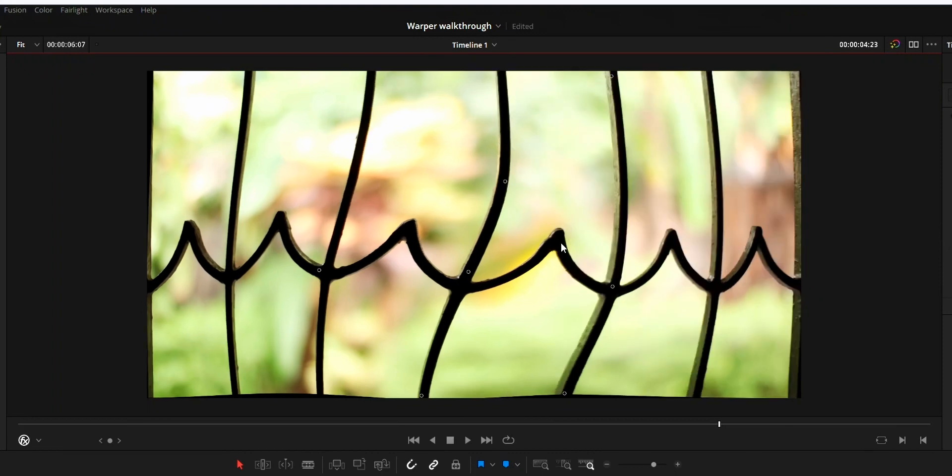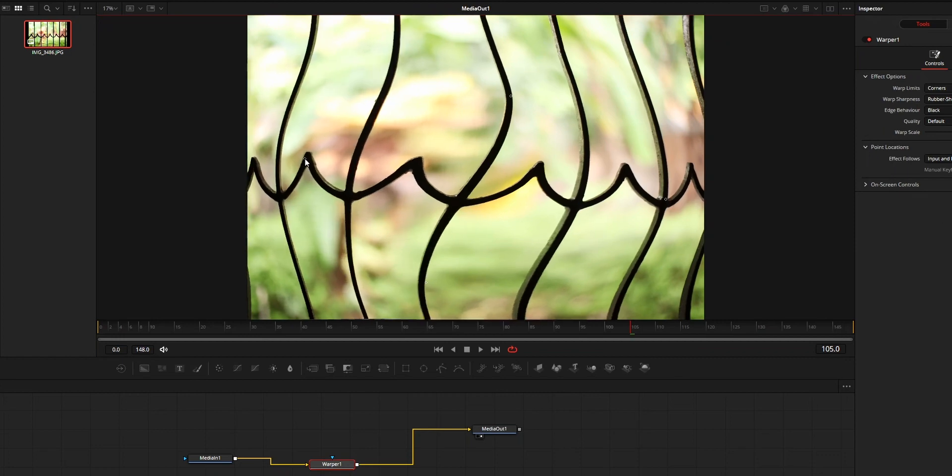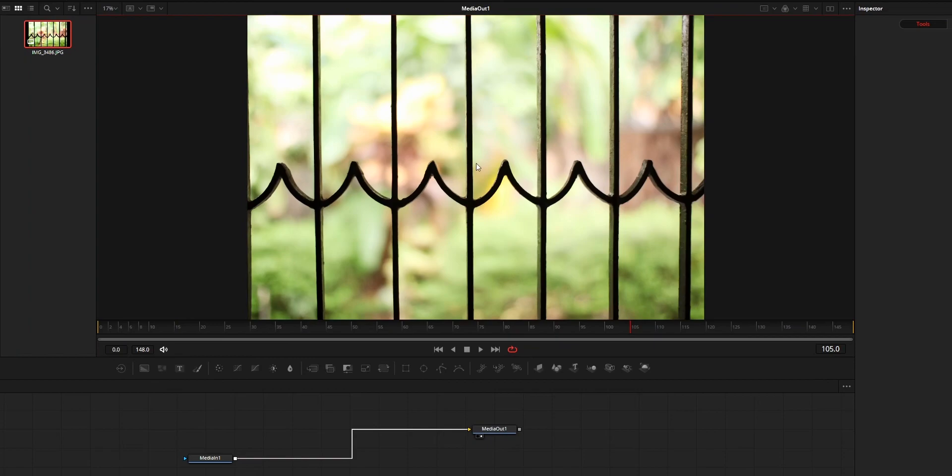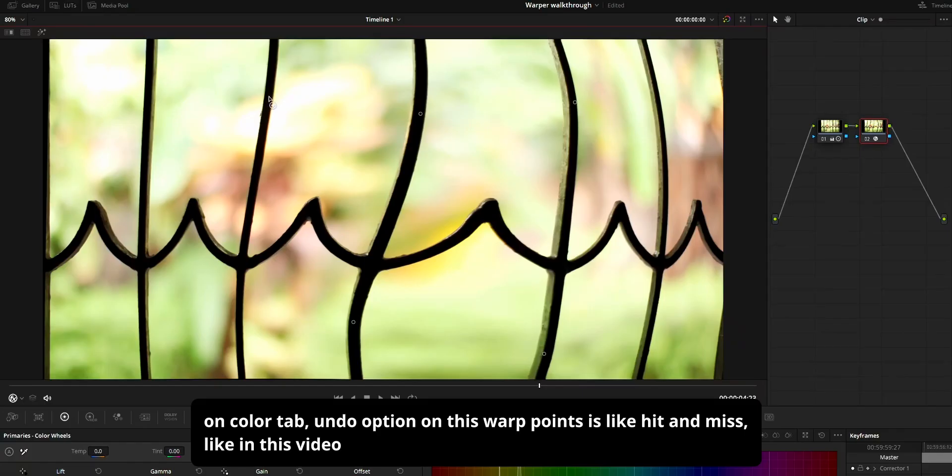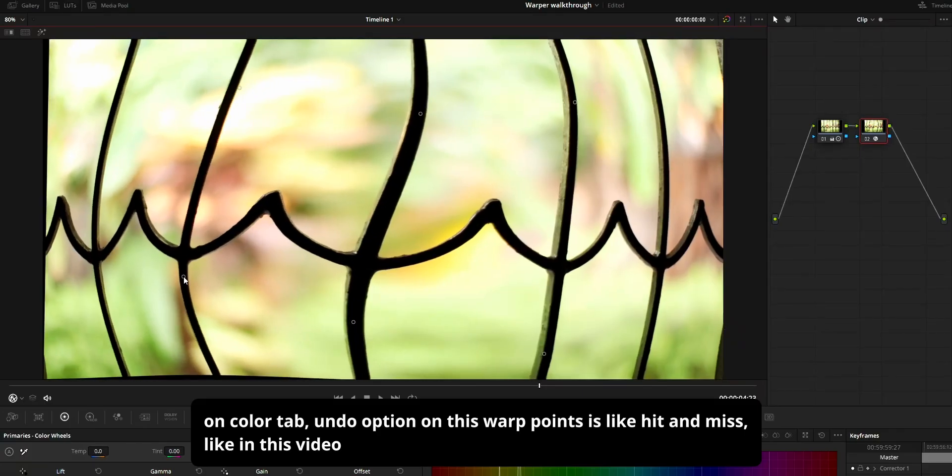But if you are using the undo option from fusion tab or from color tab, it won't work. On both these tabs, undo will not work on the warp points that you added and all the warping you've done.